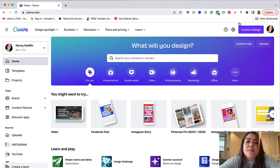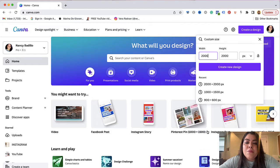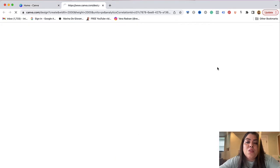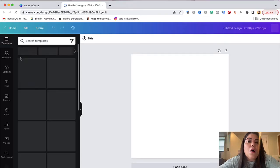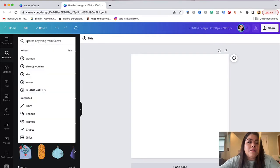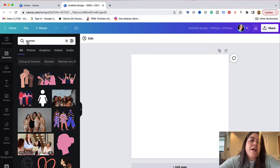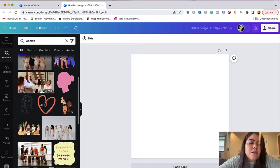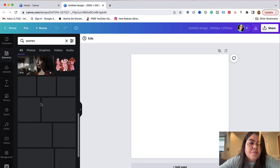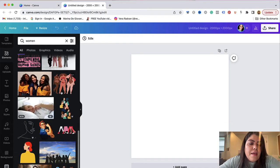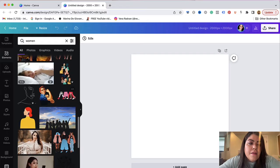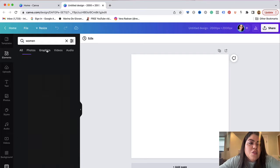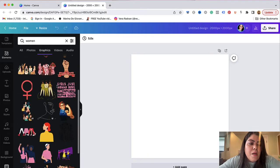So the first thing I'm going to do is click here create a design and I'm going to do a standard post 2000 by 2000 pixels. I'm going to go under elements and I'm going to type in woman and try to find an element here that I like. Let me just do graphics that way no videos show up.